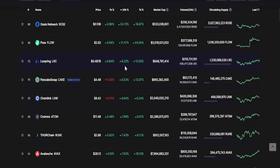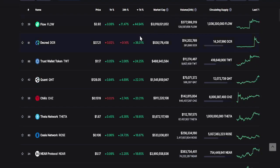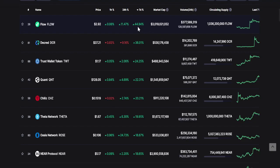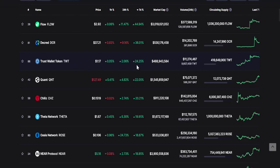Now let's take a look at the top three changes within seven days. Number one FLOW with 44 percent, second Decred or DCR with 36 percent, and number three Trust Wallet Token with 24 percent.